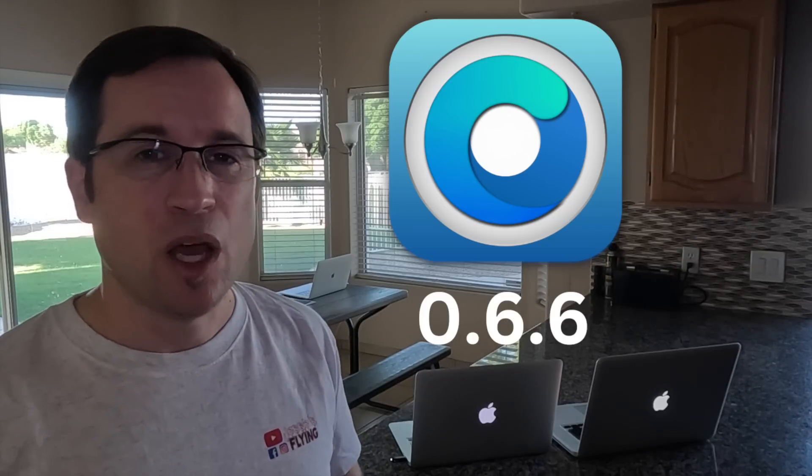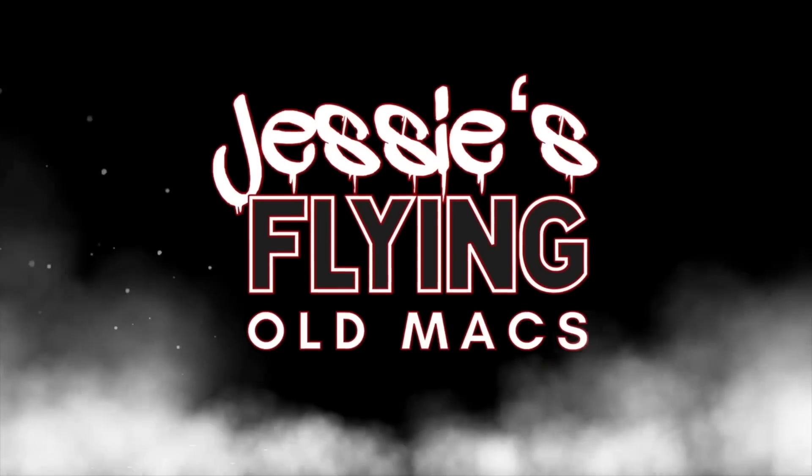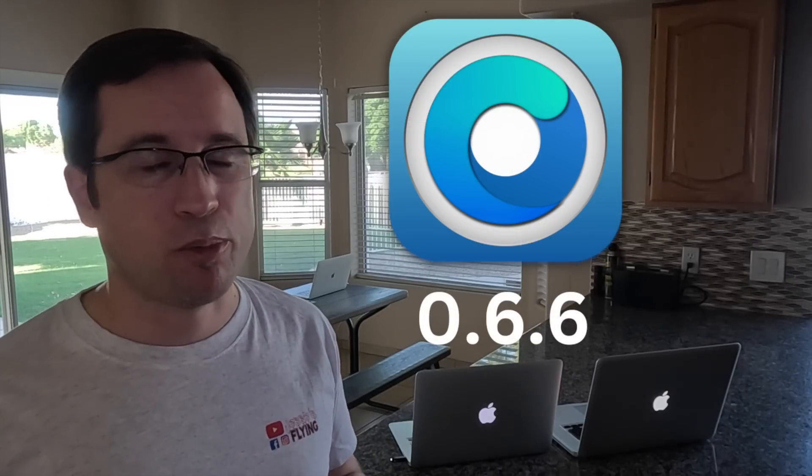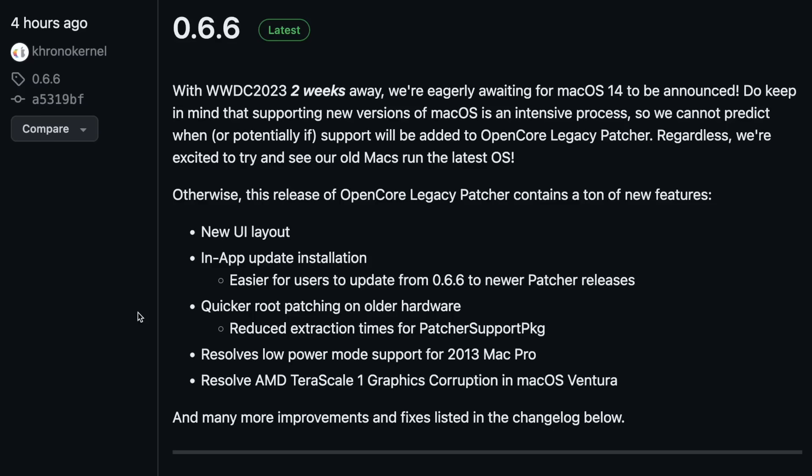Welcome to JS is Flying. The brand new Open Core Legacy Patcher 0.6.6 was just released a few hours ago. Despite there being no new macOS version released, there has been an update to Open Core Legacy Patcher 0.6.6. As written on their home page, in two weeks the new Worldwide Developers Conference from Apple might release macOS 14, and this update prepares everything for future updates.